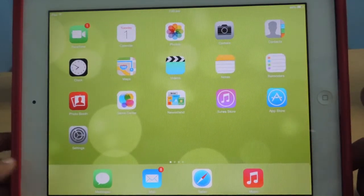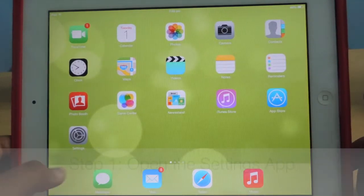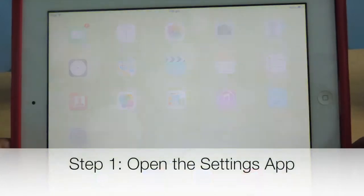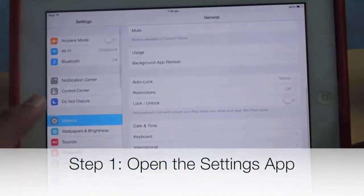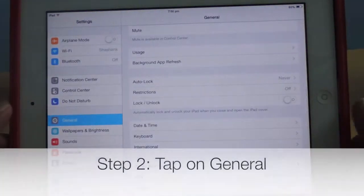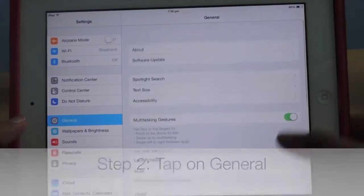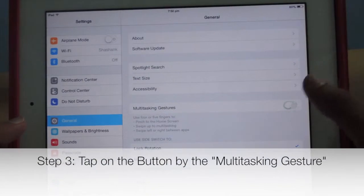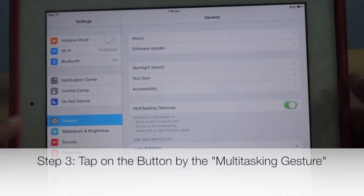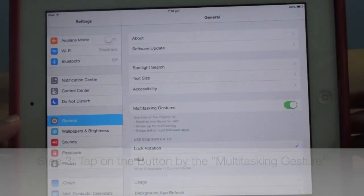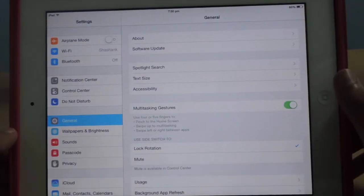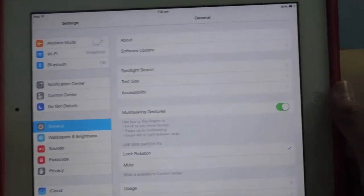To enable the multitasking gestures, open the Settings app, tap on General, scroll down to enable multitasking gestures and then you are done.